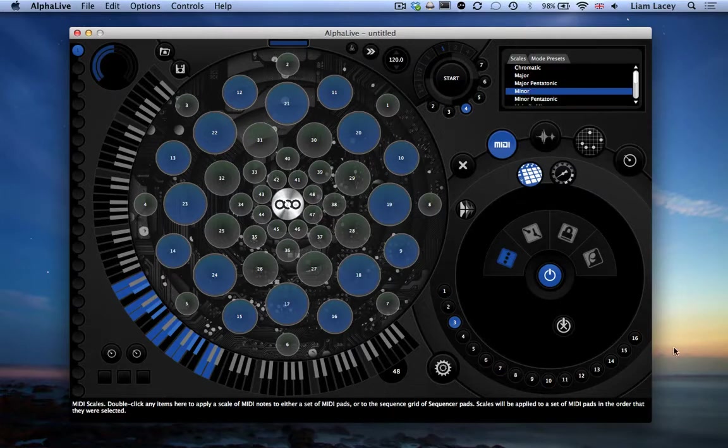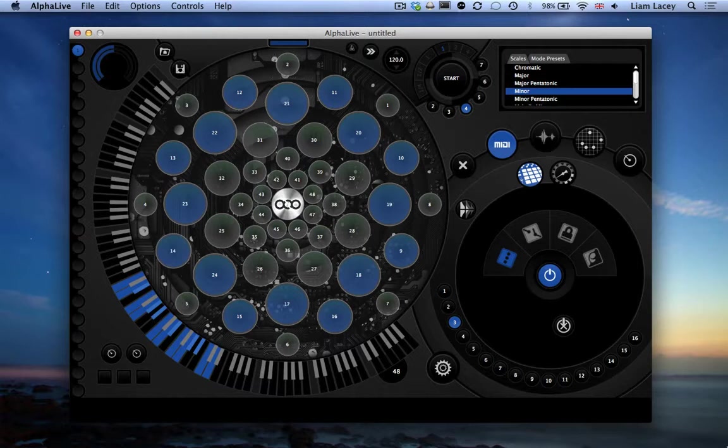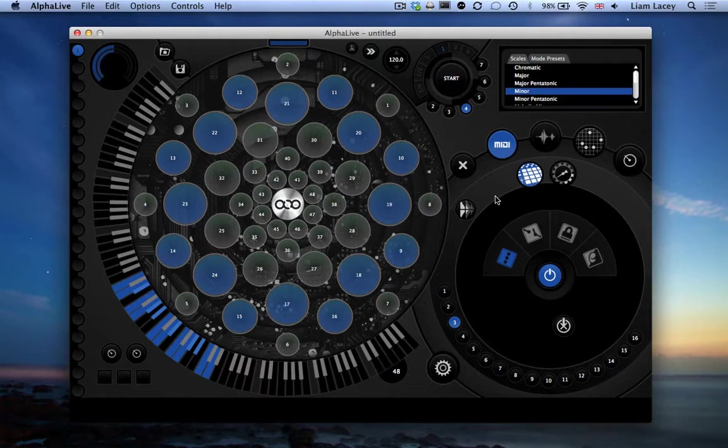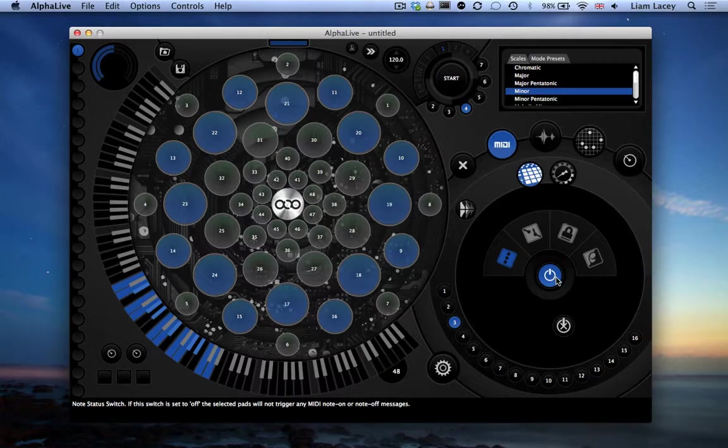However, with rows 1 and 6 in this tutorial, we don't want these pads sending note data. So let's turn off the note data aspect of the pads by going to the trigger setting section of the pad settings section, using this button here. And then using this power button to turn the note data off.